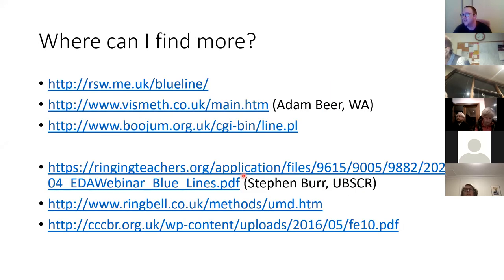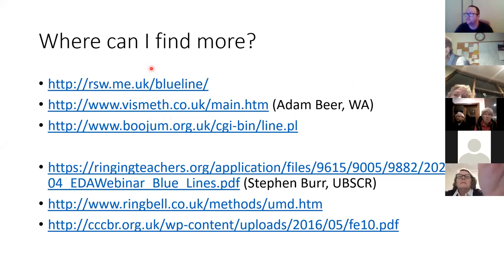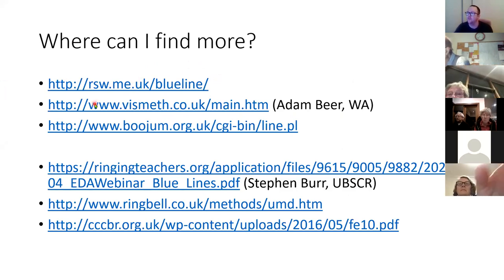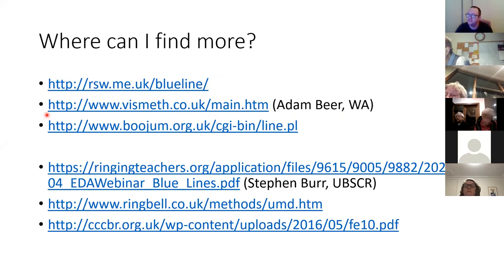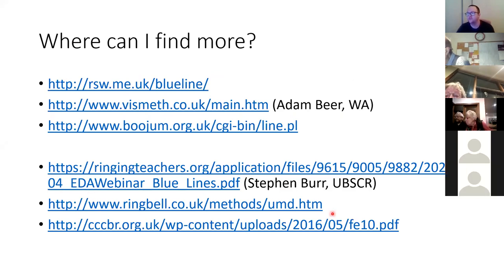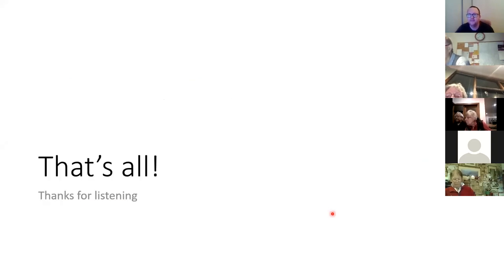There are three websites that all generate blue lines — I'll put those links in the chat. You can type in the method name and it will generate a blue line for you. There's also some further content which I'll put in the chat that you can bookmark for yourself. I think that's it — thanks for listening. Are there any questions?